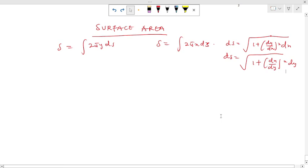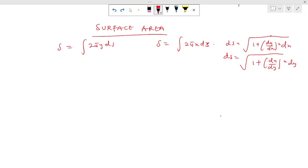Hi guys, welcome back to my channel. In this section of our tutorial, I'll be taking you through surface area. In our previous lessons we dealt with finding the arc length, or the length of a curve.